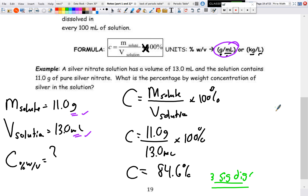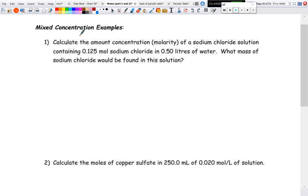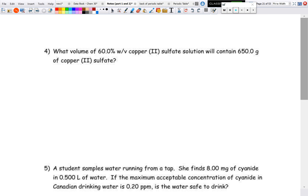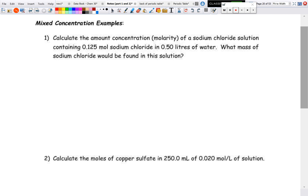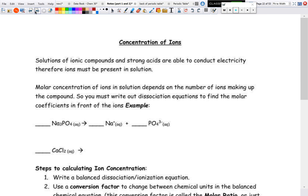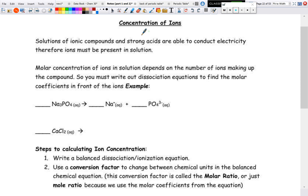That covers the three concentration types you need to know. Molar concentration is by far the most important. There are mixed concentration practice examples for you to try. Next lesson will focus on concentration of ions. Check the answer key on Google Classroom, and if you have trouble, email me or bring questions to the Google Meet session on Thursday. Good luck — practice as much as possible.